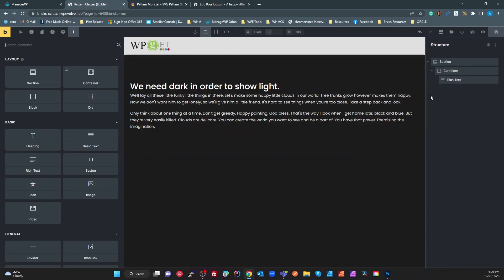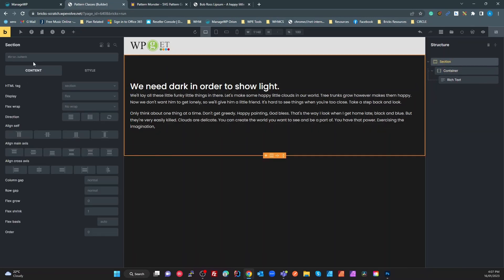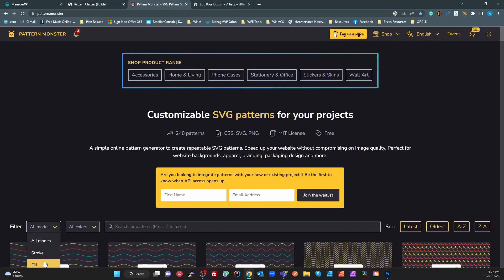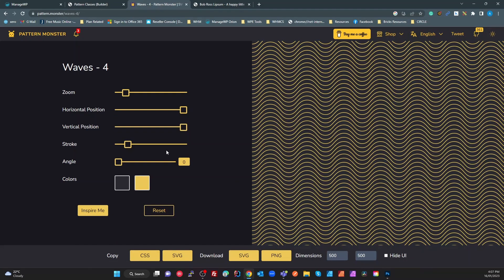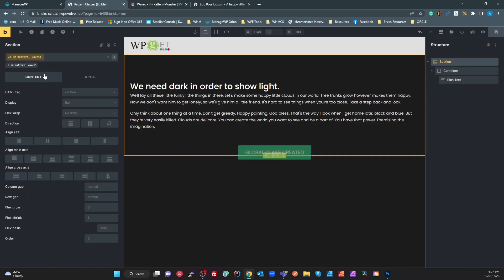The easy way to do this is go to your section and create a new class. I always name my Bricks-created classes with a 'b-' prefix just so I know these were created in Bricks — it's easier to identify. So I'm going to call it 'b-bg-pattern--' and then pick a pattern. Let's go to stroke, two colors, and I've got a waves pattern here. I'll click on the waves pattern and call the class 'b-bg-pattern--waves-1' — hit enter and we've got a class.